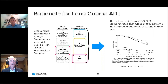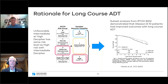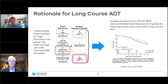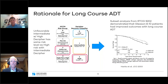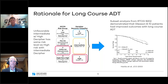He had unfavorable-risk disease by clinical features — more than 50% of cores positive — and a high-risk Decipher score. We felt he would best be treated with a long course of hormone therapy. This is supported by the RTOG-9202 trial from Dr. Jerry Hanks, showing that patients with long-term endocrine deprivation therapy have better survival than those treated with a short course of hormone therapy.